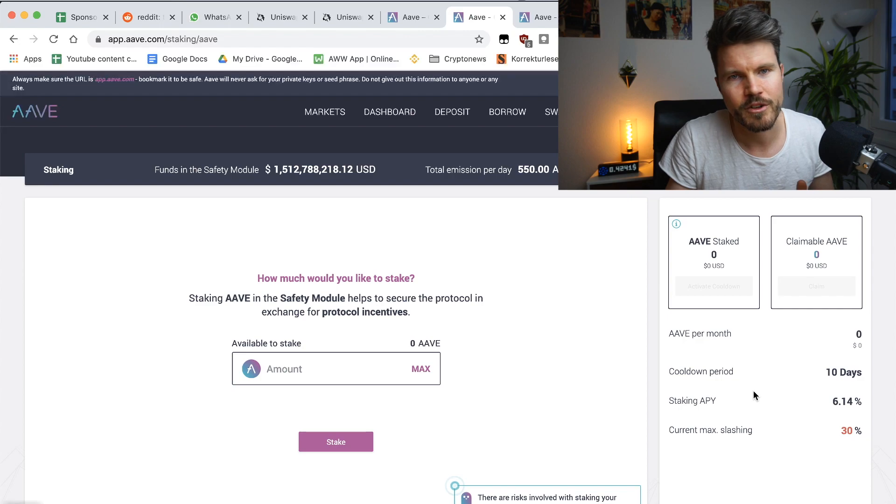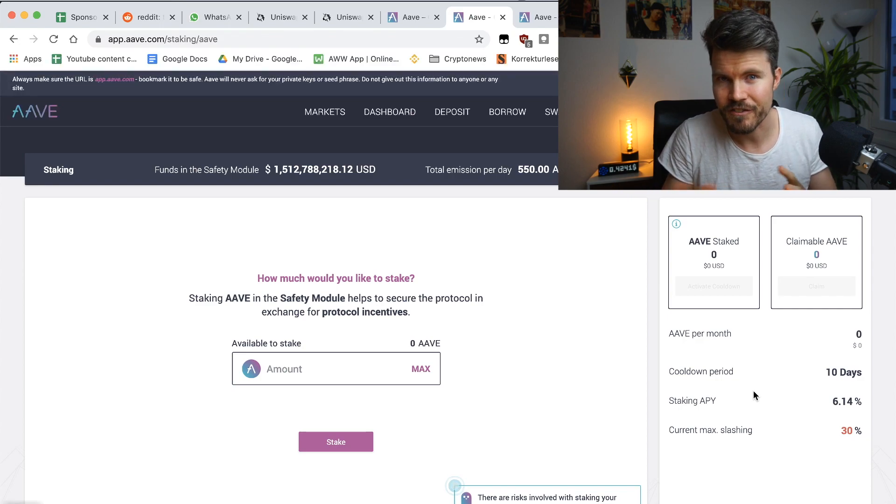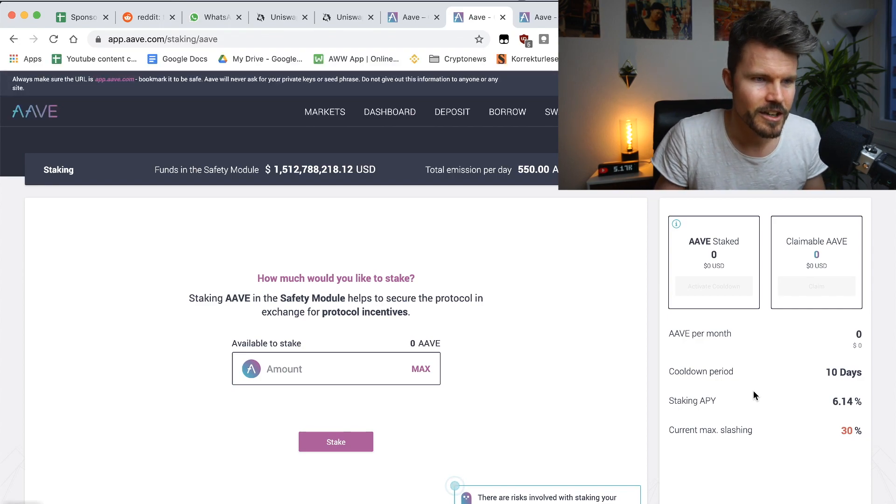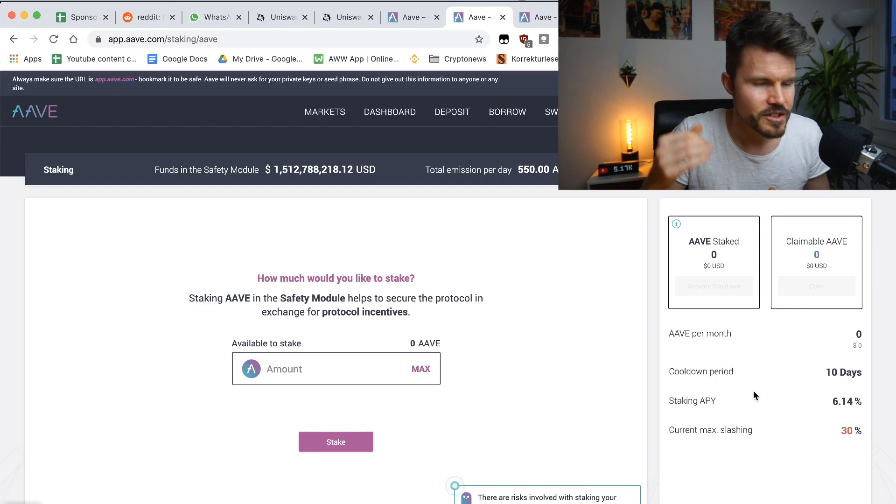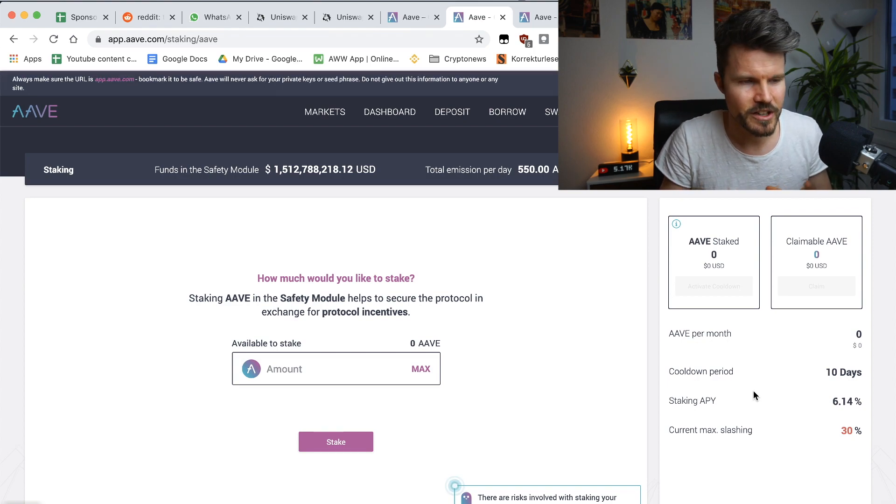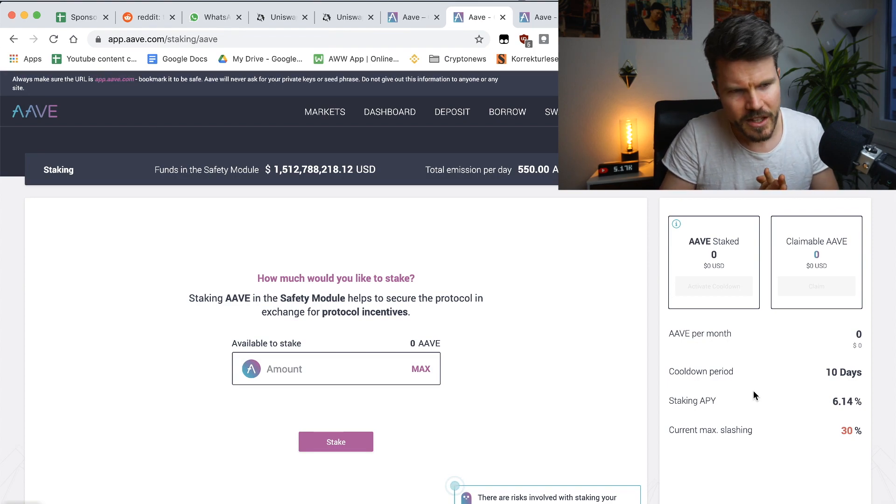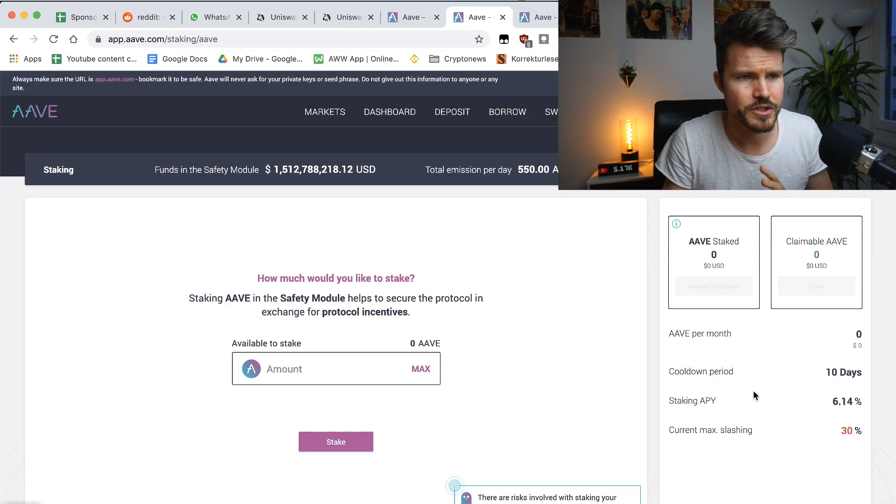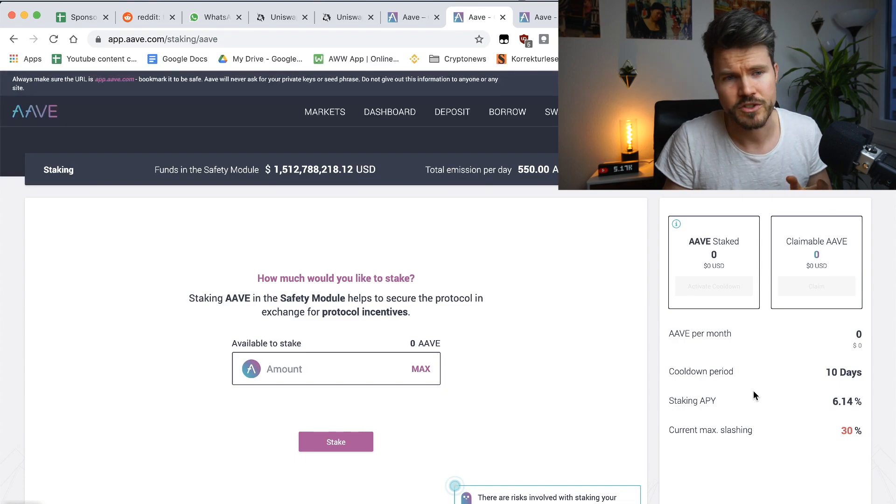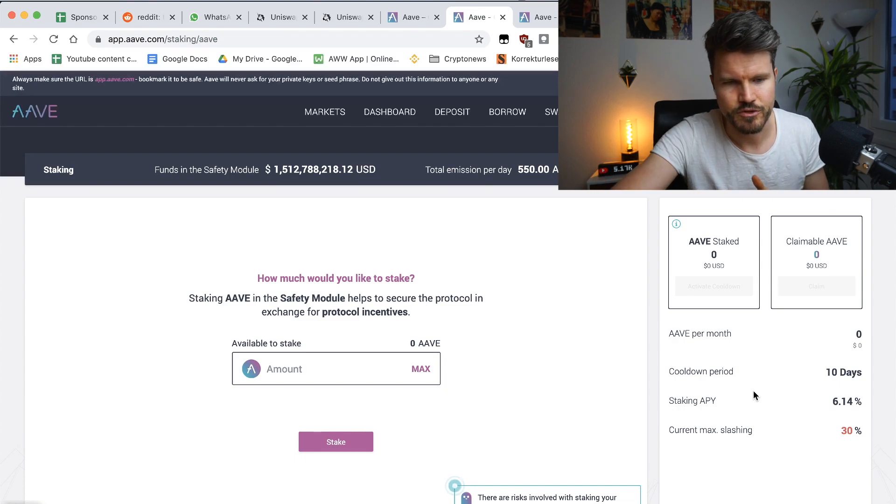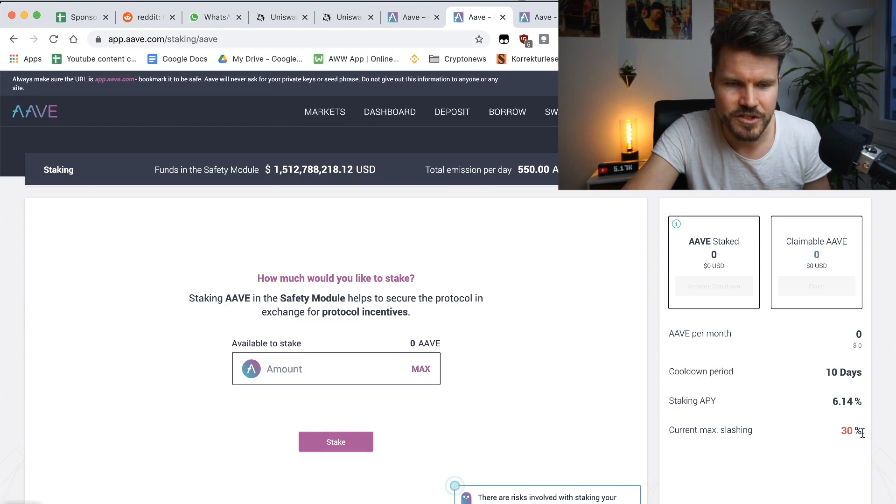The Aave platform did have like five different security audits and they're doing security audits constantly to make sure that it's safe. There's no issues with the smart contracts. They've also got a really good bug bounty, but it's still something really important that you need to know.